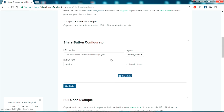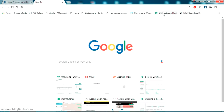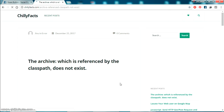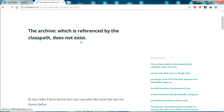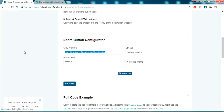Let's go to the Share Button Configurator. What you have to do is copy the link of your website or the page for which you want the share button. For example, I'm going to my website chillifex.com, opening a specific page, and I'll create a Facebook share for that page. Let me copy this link.